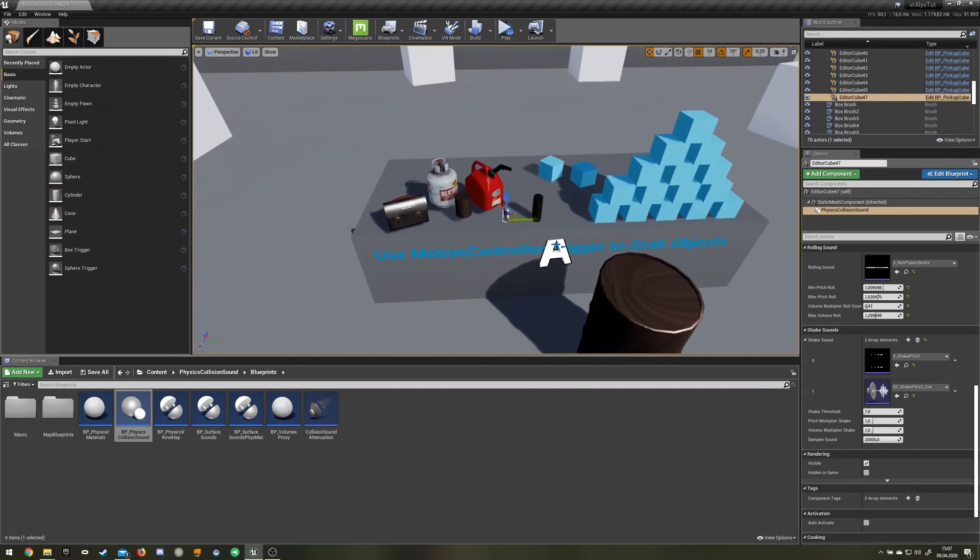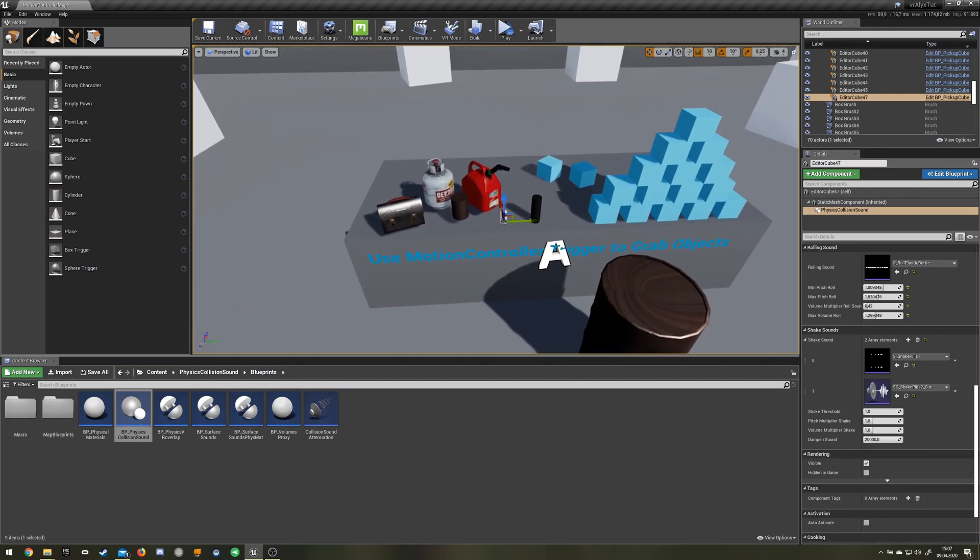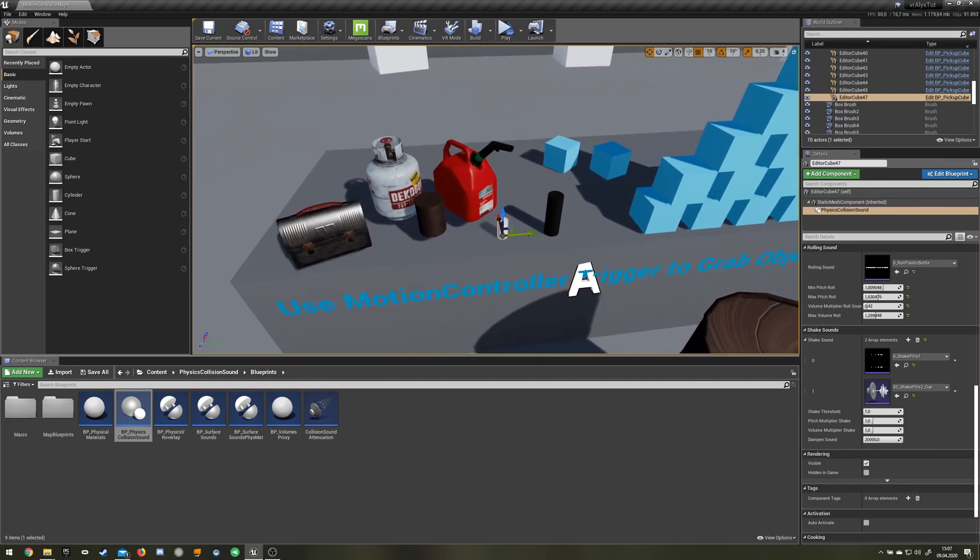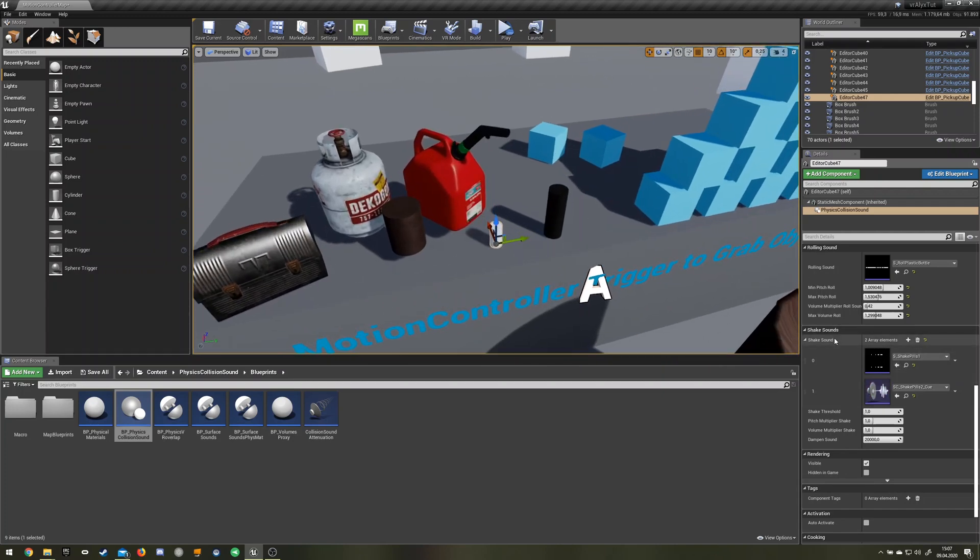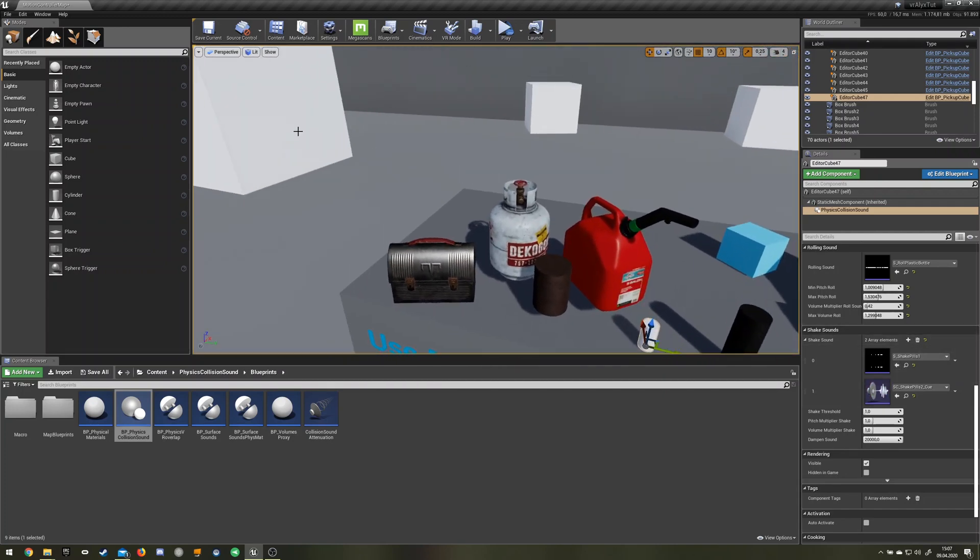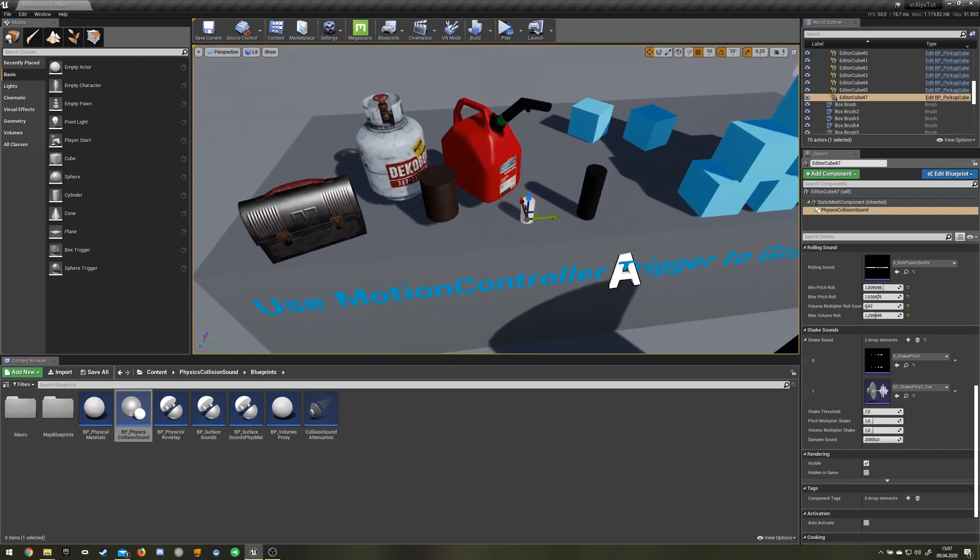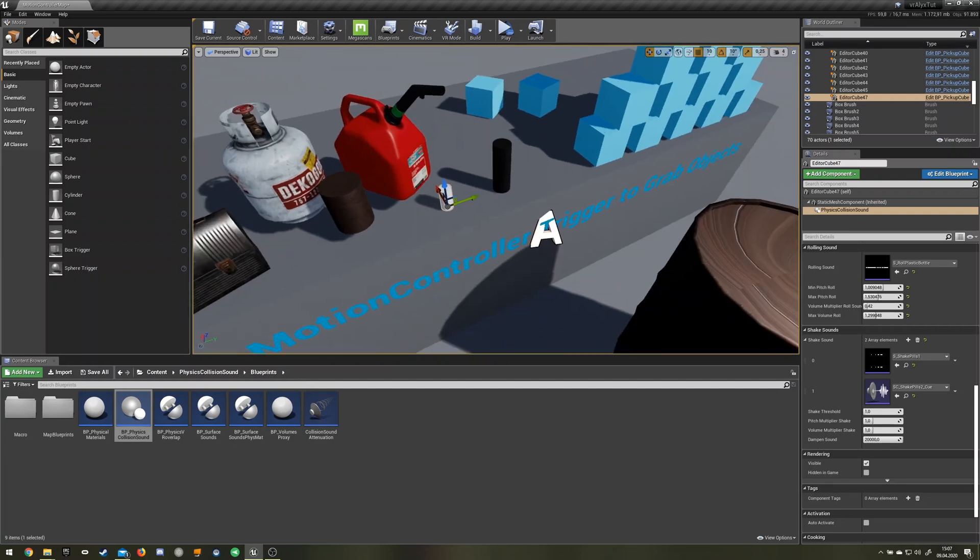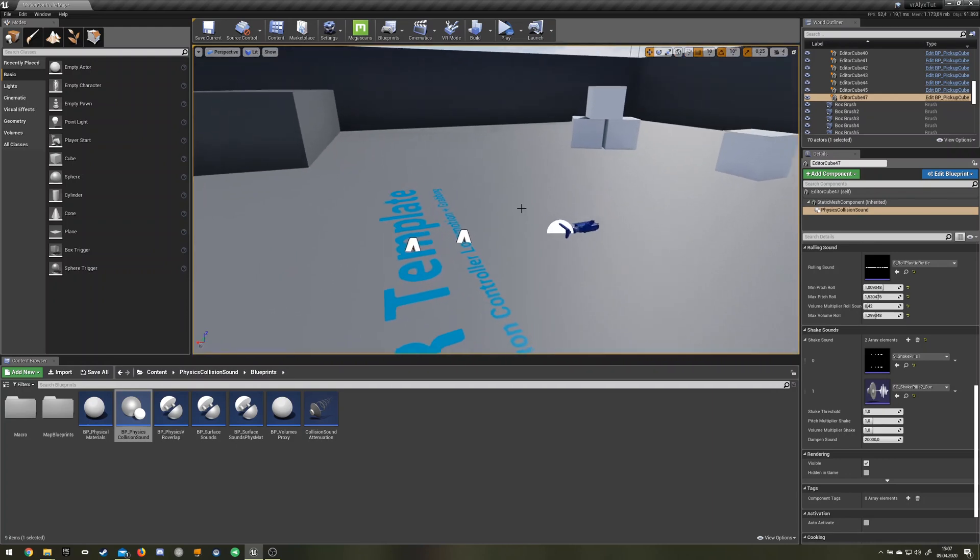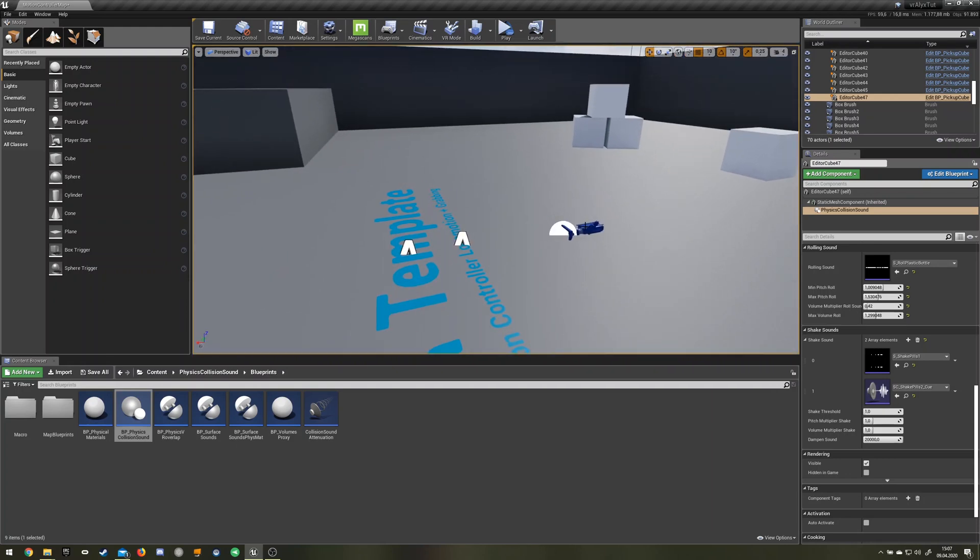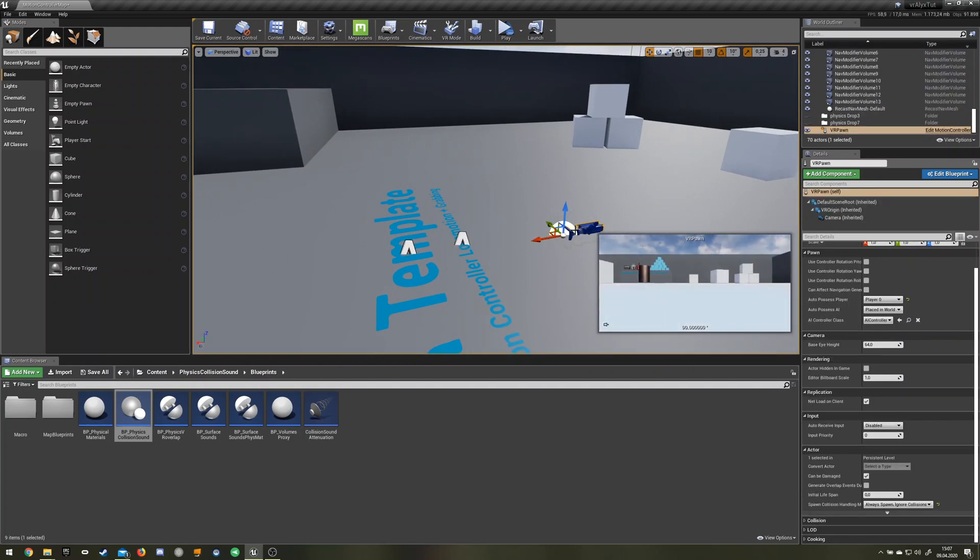Yeah, that's a quick little trick. Now the sounds would only play if the object hits something or if the speed changes or something like that. But we also want it to change the sound when it's picked up, specifically in VR. We do this by choosing our pawn, your pawn.